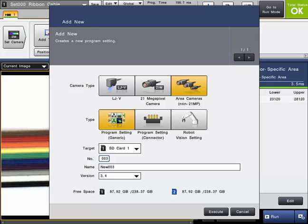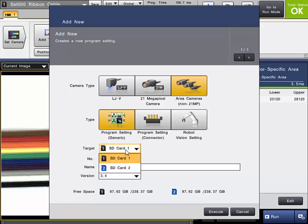Next, select which SD card the program should be saved to. You can save programs on the included SD1 card or the optional SD2 card. Up to 1,000 programs can be saved on each SD card, assuming space allows.